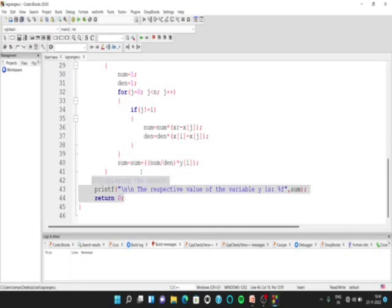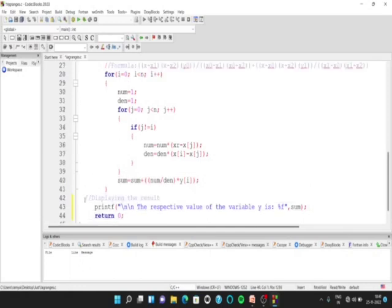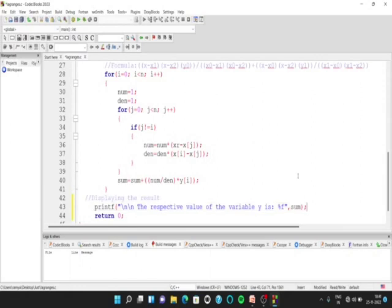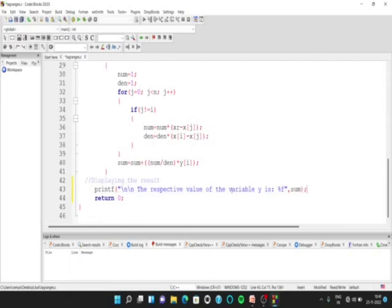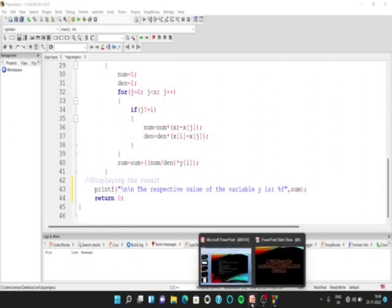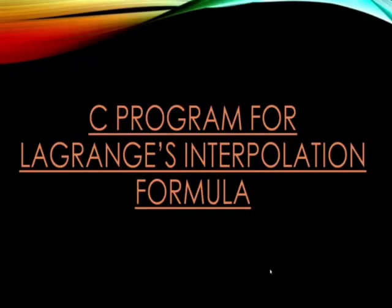Then in the next part we must display the result. So, for displaying the result we use a printf statement and display the result. This is the program. I have a question here on Lagrange's interpolation formula. Let us execute the program and check if we can get the same answer.